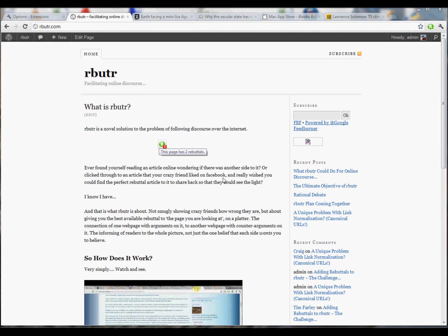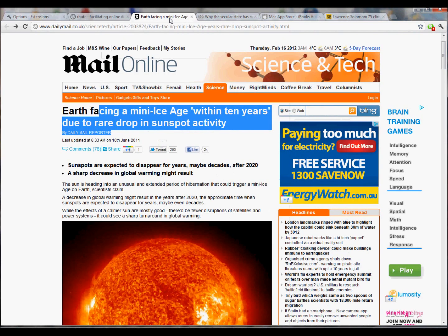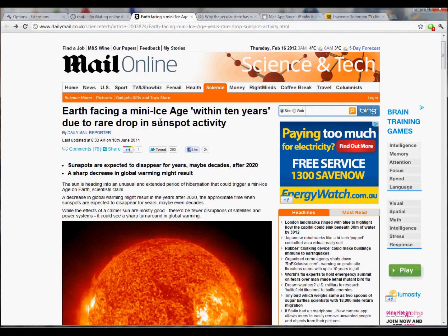I'm going to do a quick demonstration of the Rebutter Chrome extension. I'm going to try and make it as quick as possible, so I'm not going to describe the information within these articles at all. Just understand that the point of Rebutter is to connect rebuttals to claims.